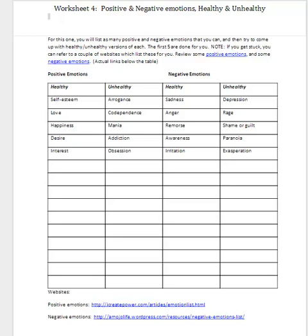Now we're to come up with some more positive emotions that are healthy and unhealthy, and negative emotions that are healthy and unhealthy. The purpose of going through this is to let yourself see that yes, there are things that you should continue to feel — that's important — but you should be able to keep them on the healthy side of the spectrum.